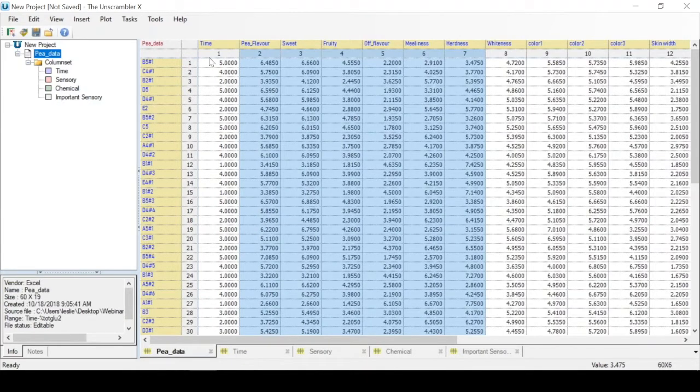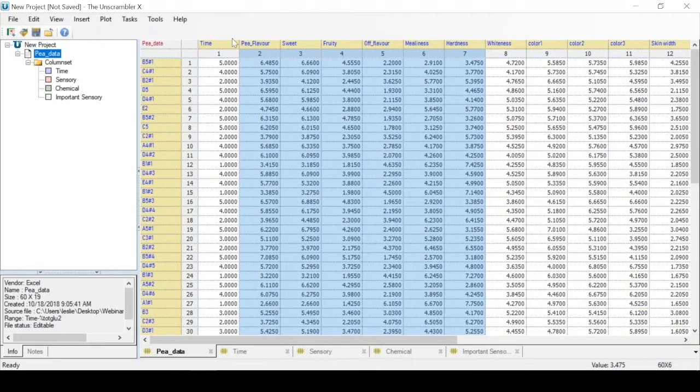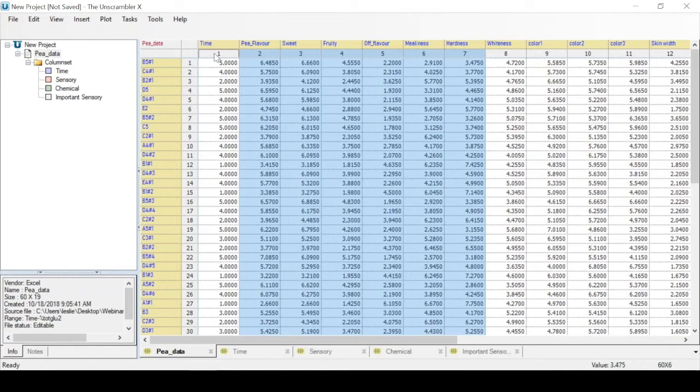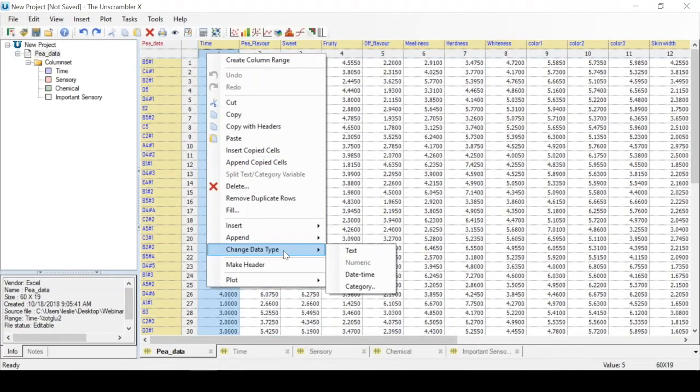Finally, if we go back to our data, we want to define the time variable as a category variable, so that we can color samples based on five different groups of time points. To do this, we select the time column, right click, and press change data type, followed by category.